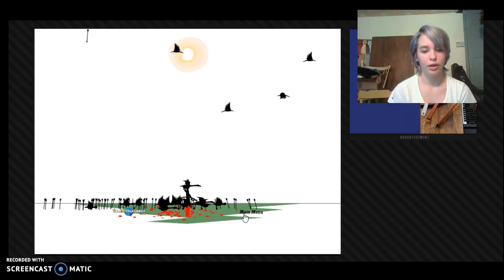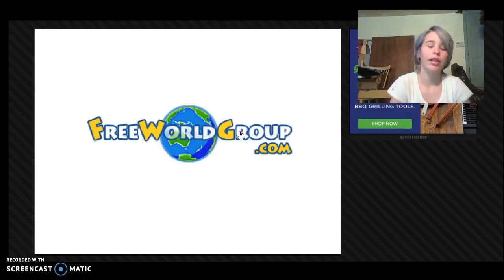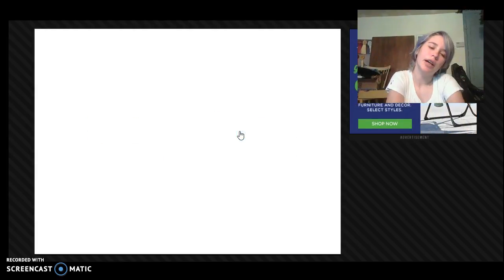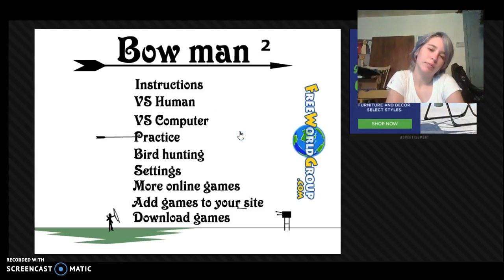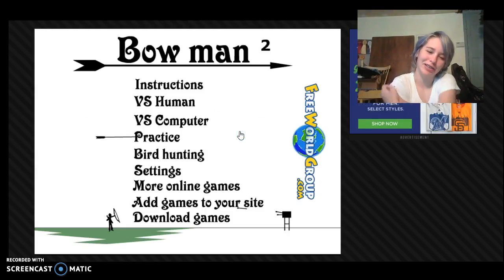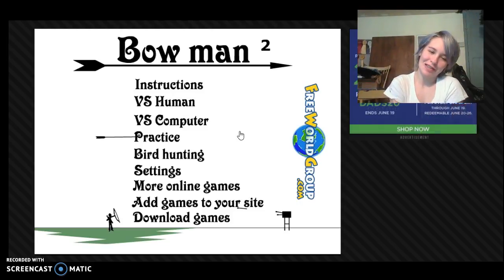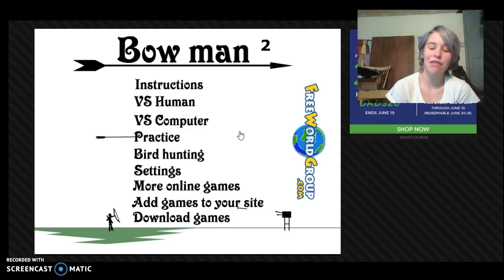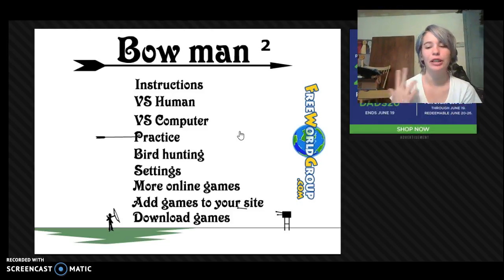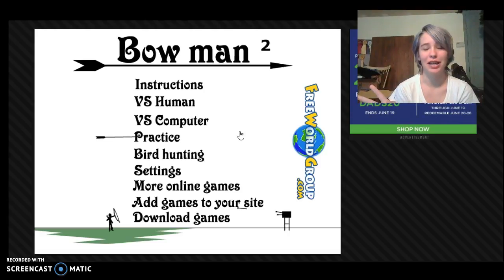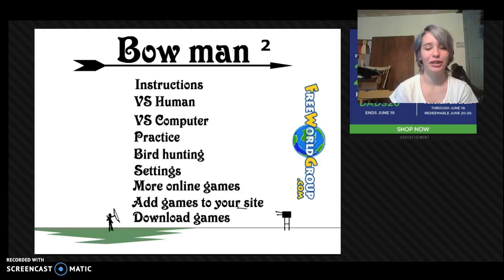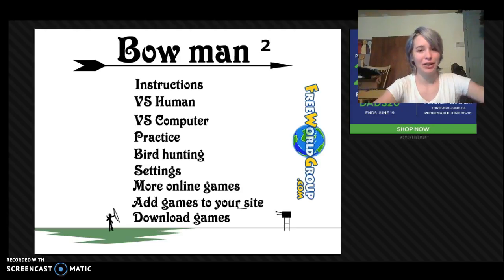So basically, that was Bowman, basically. So that's kind of a fun game, it'll be in the description below. So thank you guys for watching, and I'll see you guys in the next video. Bye!